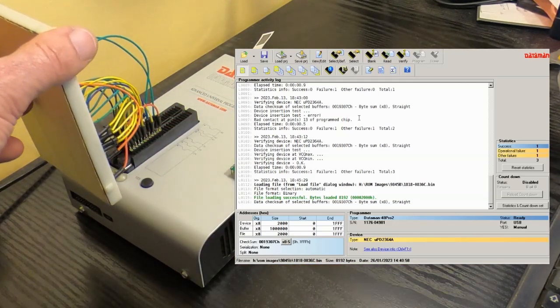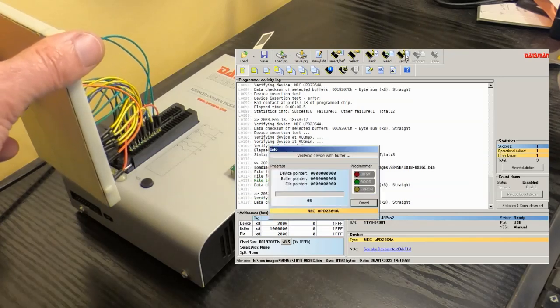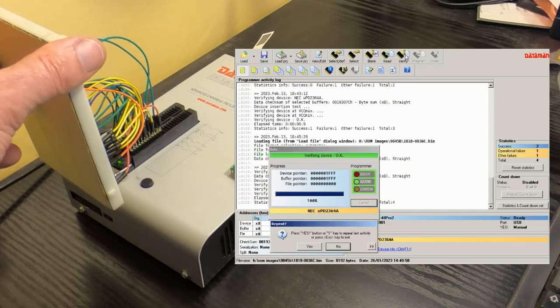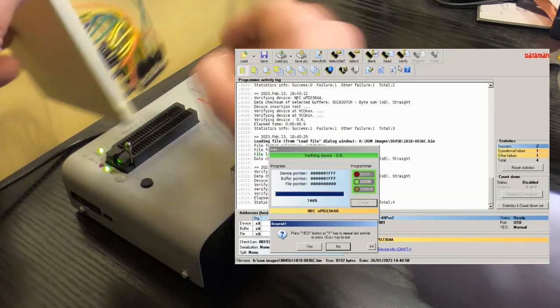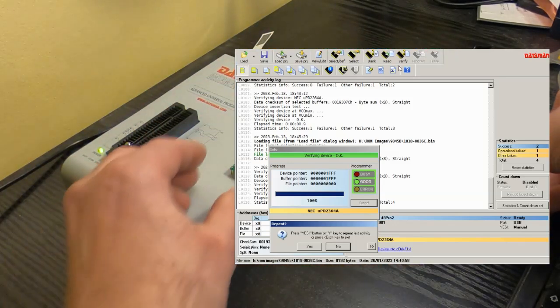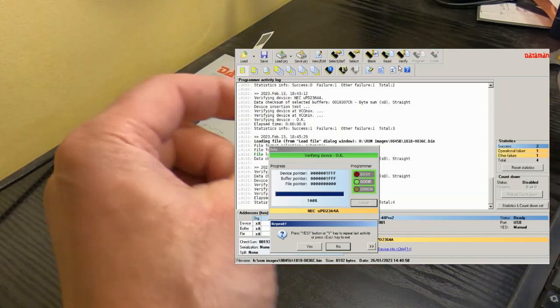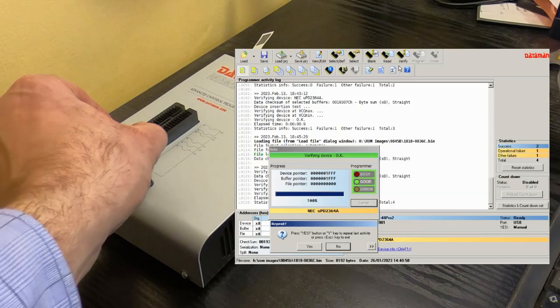We'll try and verify that, and as you can see that verifies fine. Now for the important bit we'll try plugging our replacement module in.